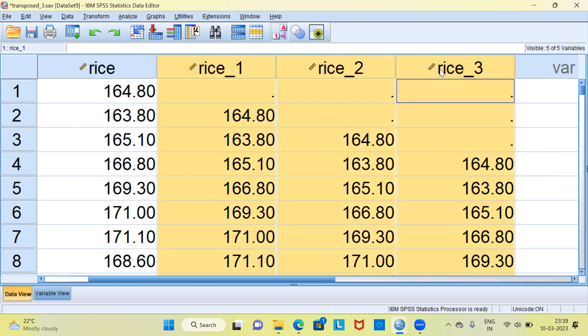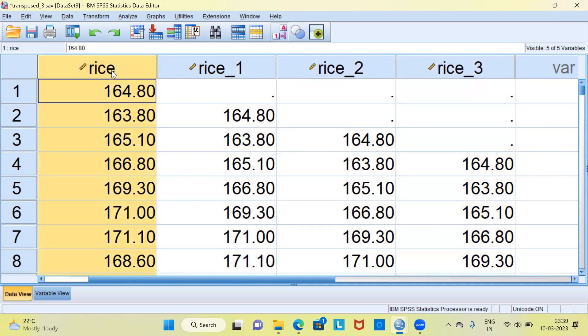We can now use these three variables as independent variables to predict the wholesale price index of rice. This is a great trick that data scientists use — they create or manufacture new independent variables from the dependent variable itself by using lag variables. This can greatly improve the accuracy of your forecasts and helps in identifying patterns and relationships in the data. However, it is important to select the appropriate lag variables based on the nature of the time series and the objective of the analysis.